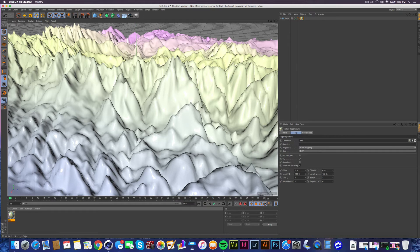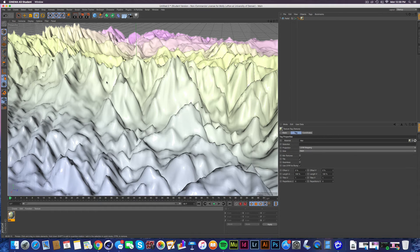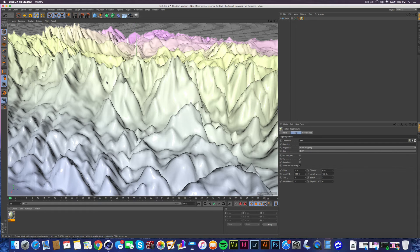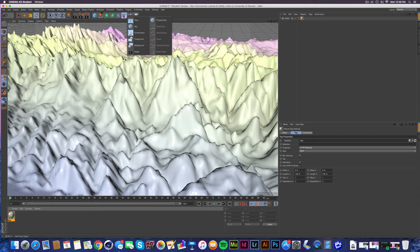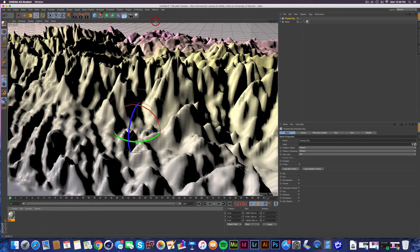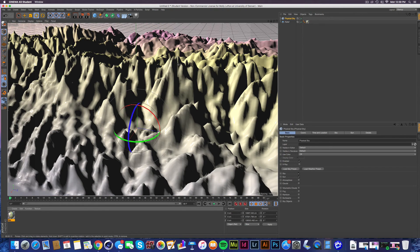And something else to know about this material is that it is more noticeable the more light you add. Since this isn't a lighting tutorial and I want to get you guys out of here quick, I'm gonna go ahead and just add a physical sky, cheat a little bit, get some light in there.